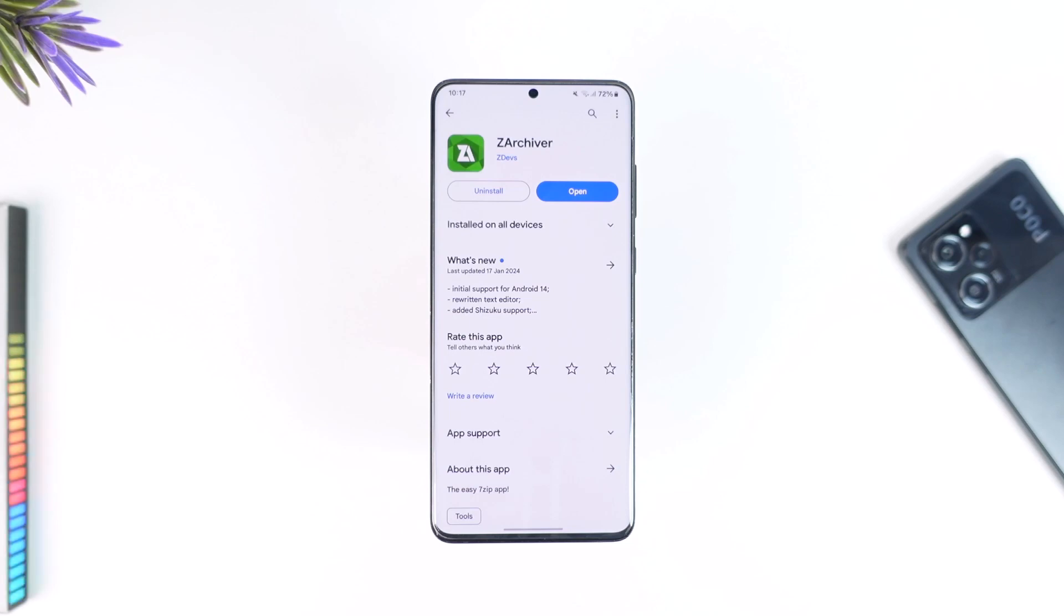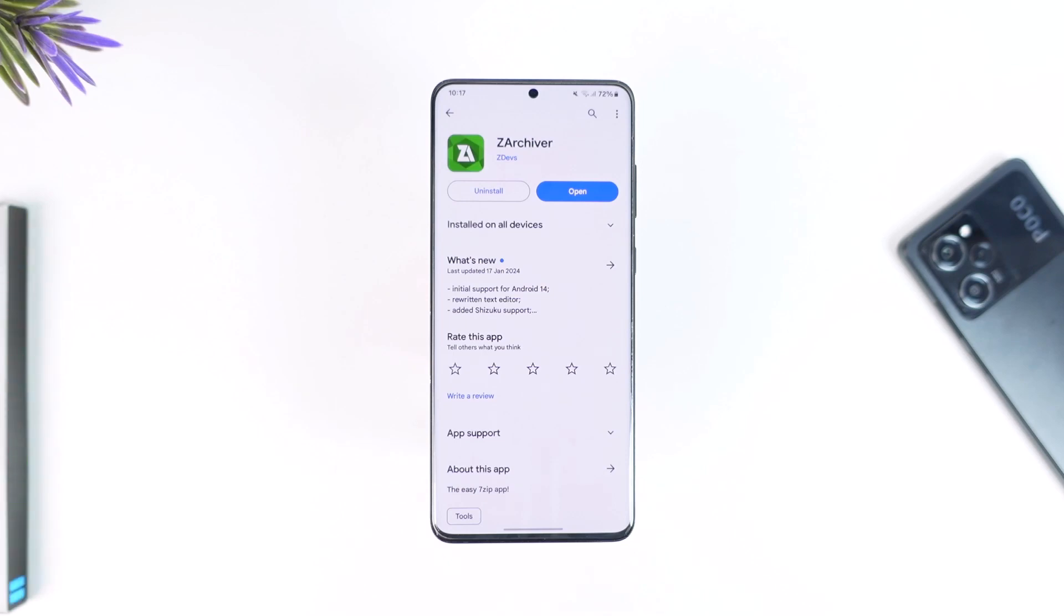Now, extracting zip files on Android is actually quite simple to do, but you will need an application known as Z Archiver. Most Android phones such as Samsung already have the option to extract zip files from their native file manager, but there are still some brands that haven't added this feature.